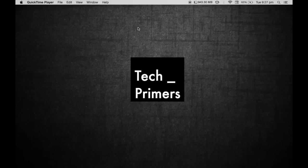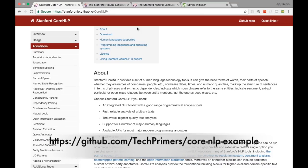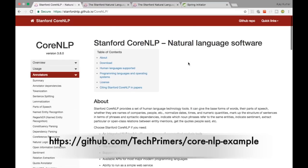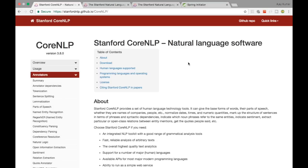Welcome to Tech Primers. In this video, we are going to see what Stanford Core NLP is, and we are going to create a program using the Stanford Core NLP basic APIs. We'll see what it does and how we use natural language processing using a Java project. We'll see how a sentence is parsed and what we get out of the Core NLP library.